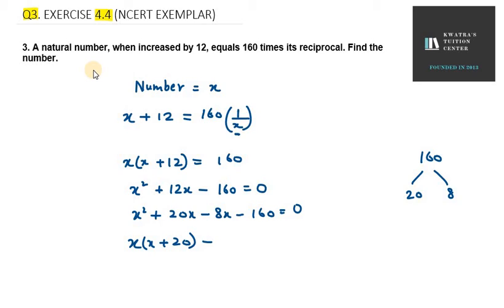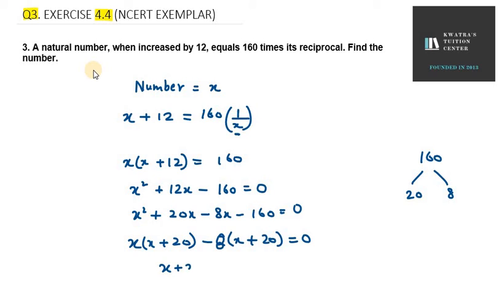In the last two terms, we can take 8 common, so it will be x plus 20 equals 0. We get two factors: x plus 20 equals 0 and x minus 8 equals 0.